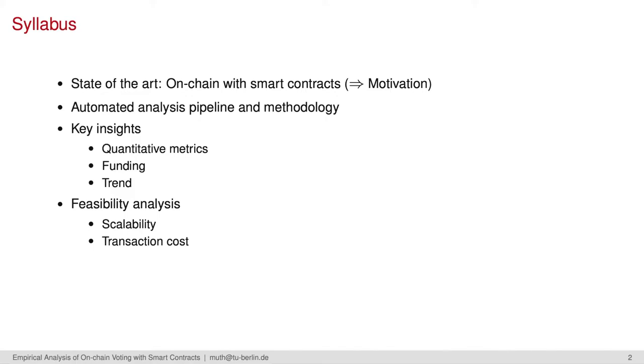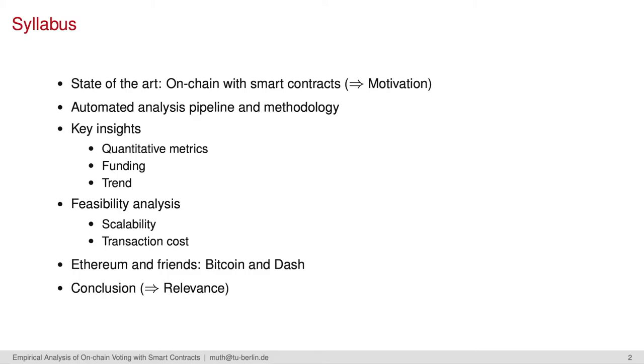For both analyses, speaking of the blockchain analysis and the feasibility analysis, we concentrate on Ethereum mainnet, but also take a look at Bitcoin and Dash. At the end, I'll present our conclusions regarding the relevance of blockchain-based voting.